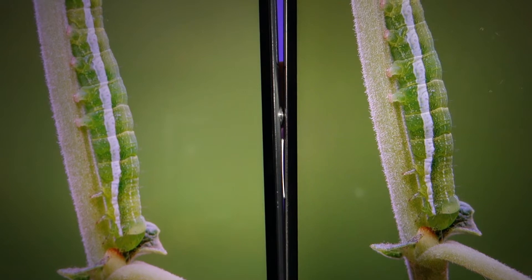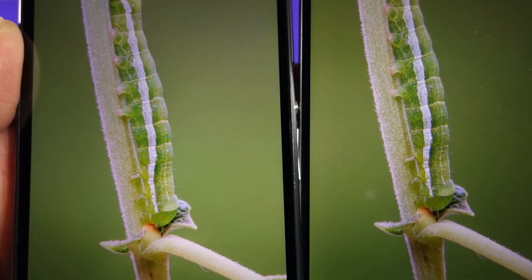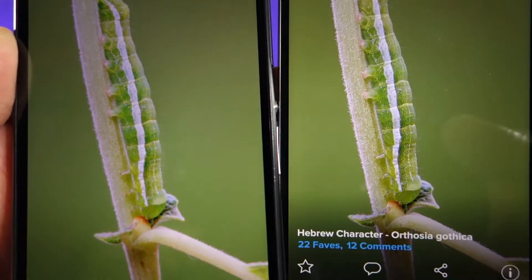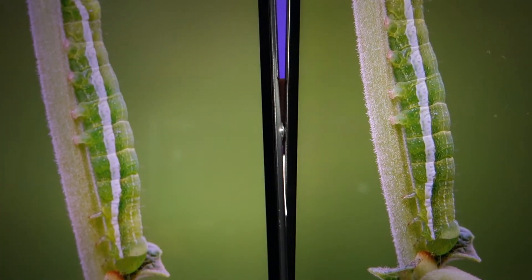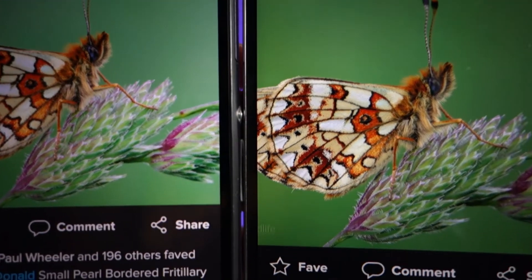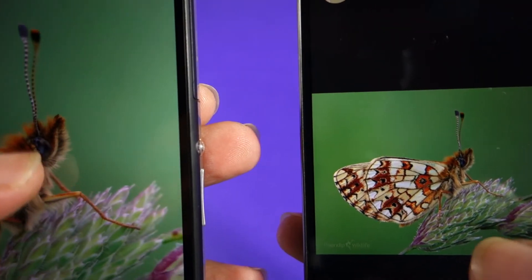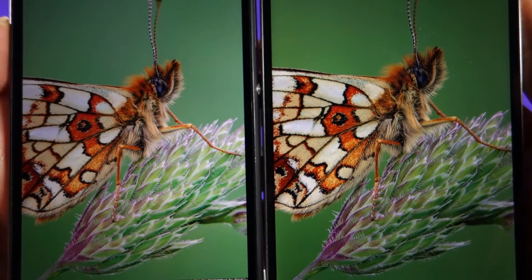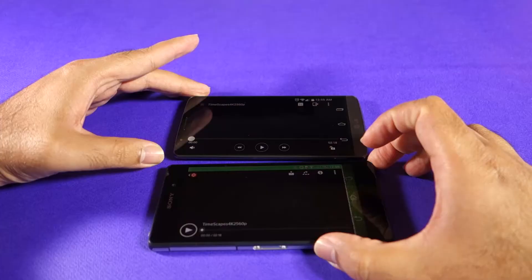Here the difference is much more apparent — if you look at the stem and the caterpillar, the G3 looks perfectly sharp whereas the photo on the Z2 looks a little bit out of focus. It's actually the same photo; it's not out of focus on the Z2, but the difference in sharpness is totally different on this photo. Even if I zoom in, you will still find the LG G3 much sharper.